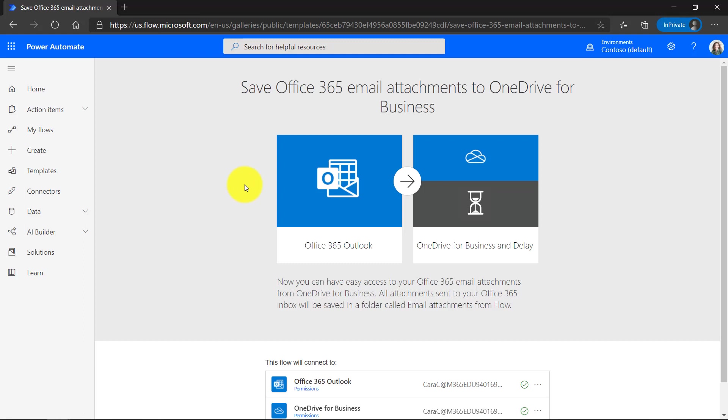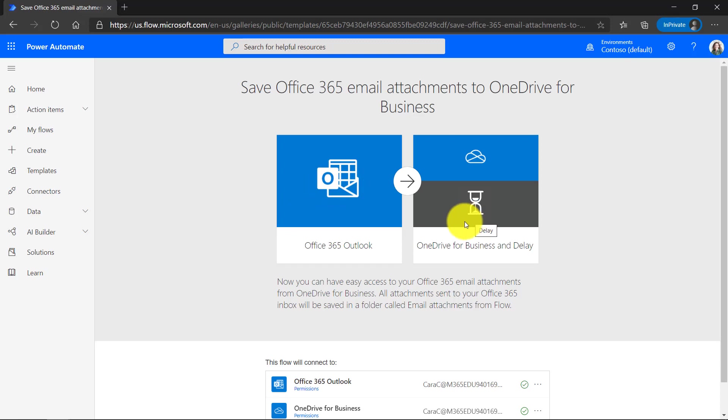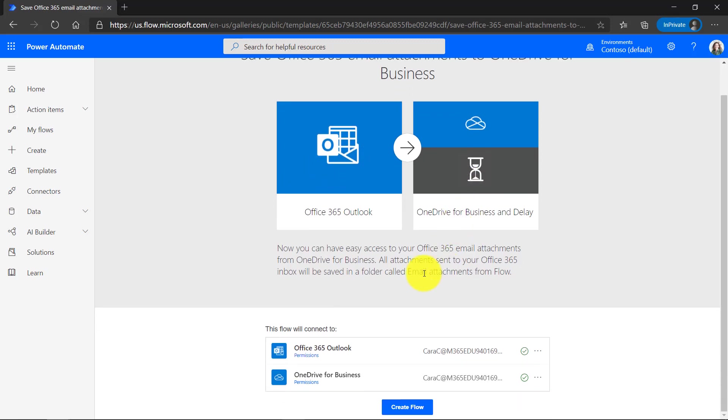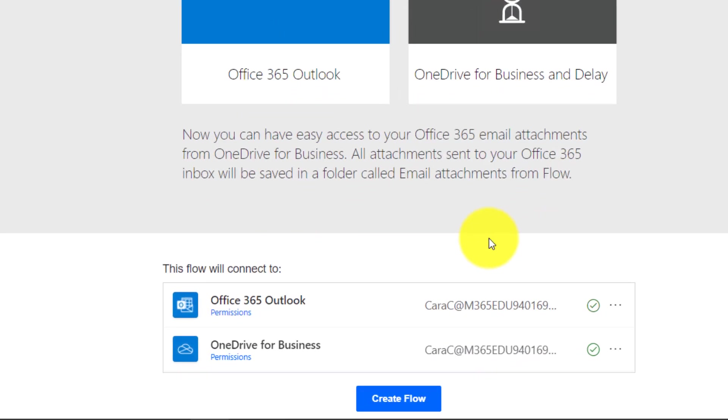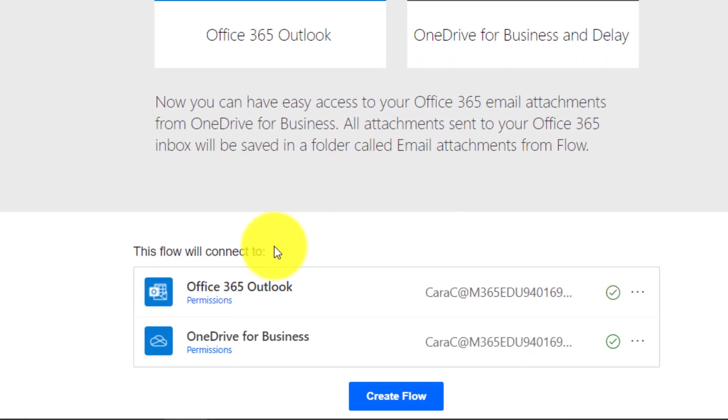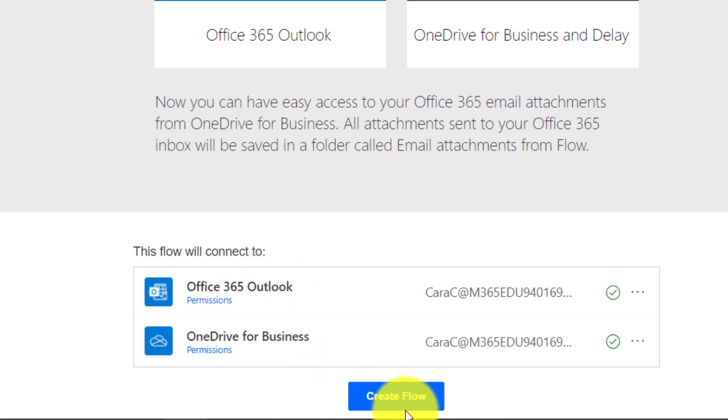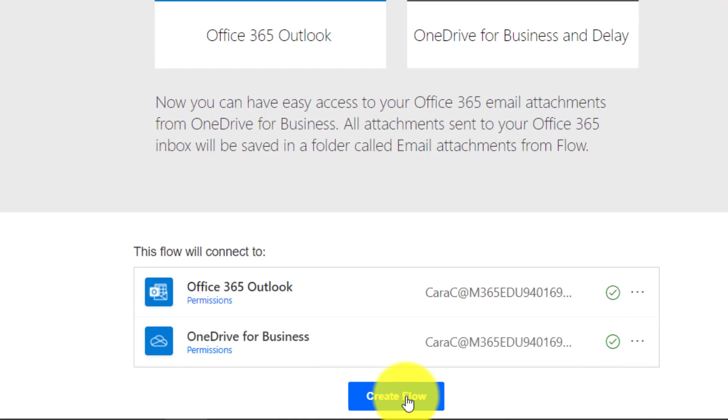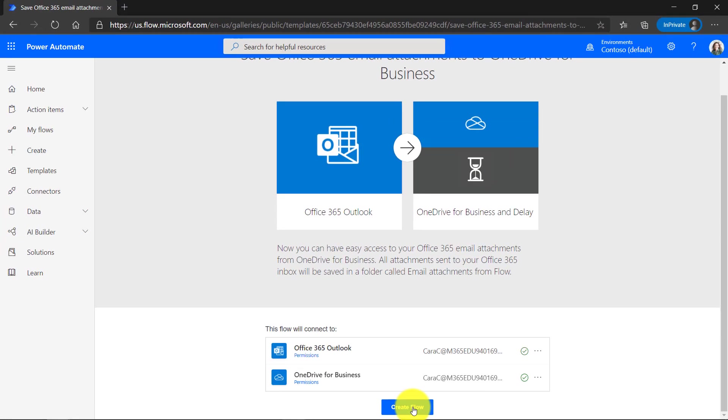What you see visually is any email that I get in Outlook that has an attachment, we're going to automatically save that into my OneDrive for business. So I'm signed in as Kara the educator. This flow will connect to Office 365 Outlook and OneDrive. So let's click create flow at the bottom.